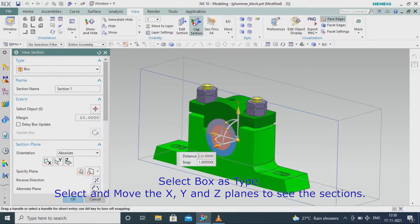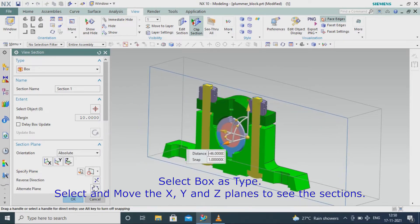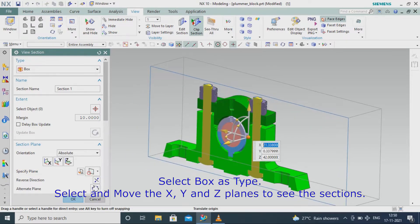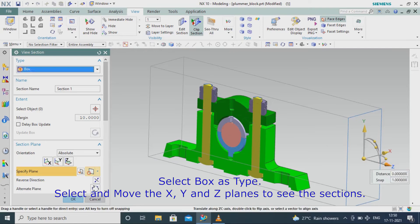Select box type, then select and move the X, Y, and Z planes to see the sections.